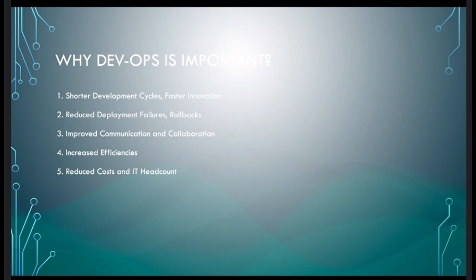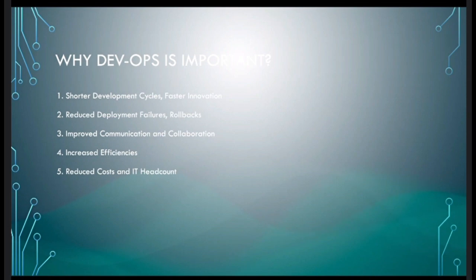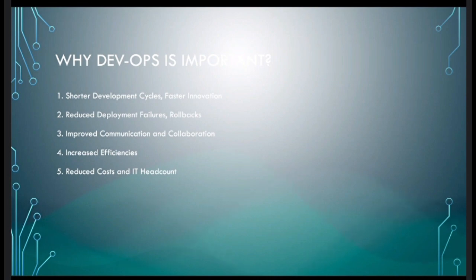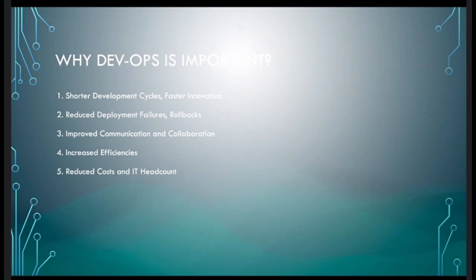The next benefit is improved communication and collaboration. We collaborate with different teams, understand what work is done, identify known issues in the previous system, and accommodate those in the automation. By taking feedback from different teams, we design automation that addresses corner cases too.